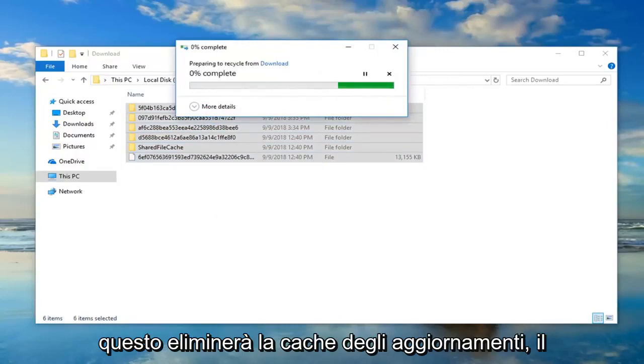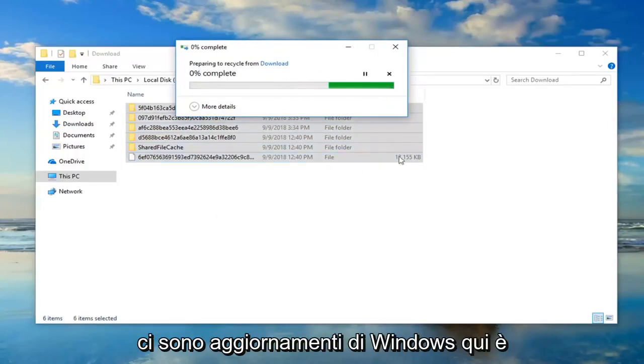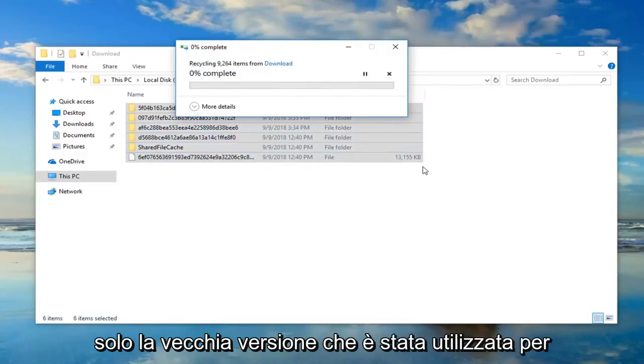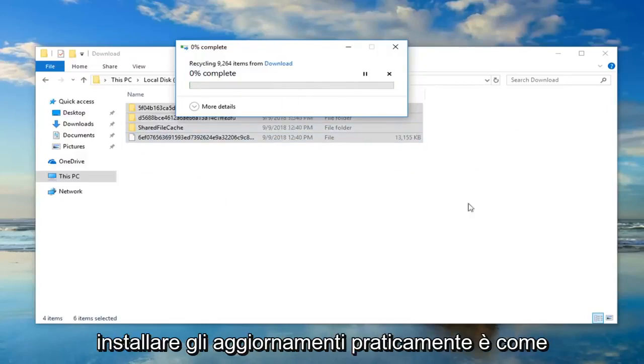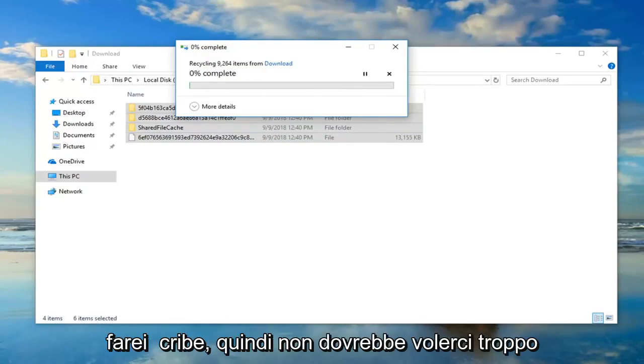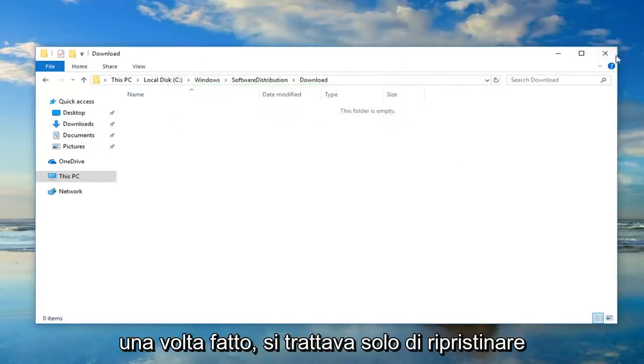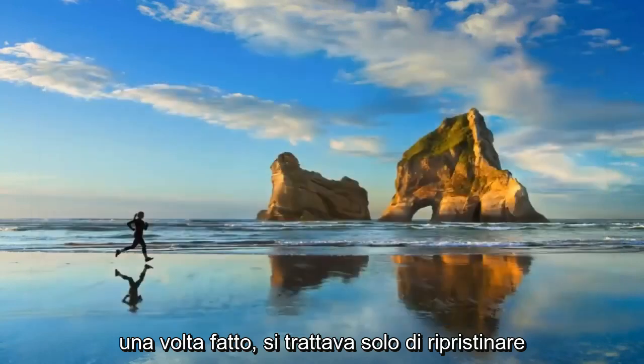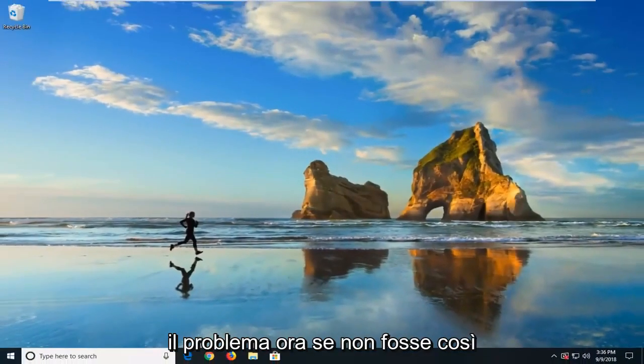That's just going to delete the update cache, which is no big deal. It's not actually having any Windows updates in here. It's just the old version that was used to install the updates, is how I would describe it. So it shouldn't take too long. Once that's done, I would suggest restarting your computer. Hopefully that'll resolve the problem.